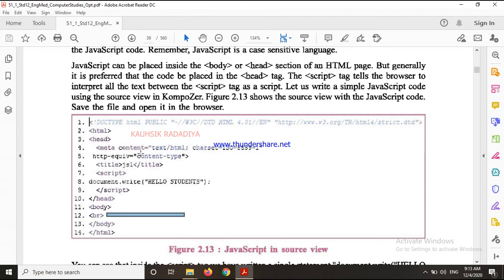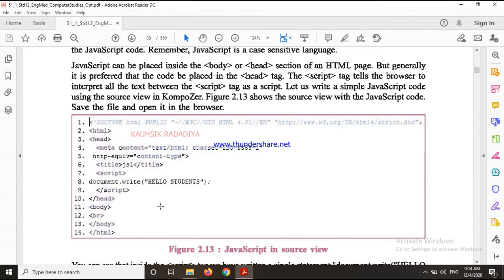So we will see what we have written. The script tag was started and the script tag was finished. Inside it is written: document.write('Hello Student'). What will it do? It will print 'Hello Student' in the browser. So document.write is a method and document is an object. Inside the script we have written a single statement.